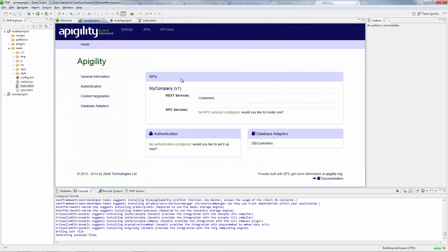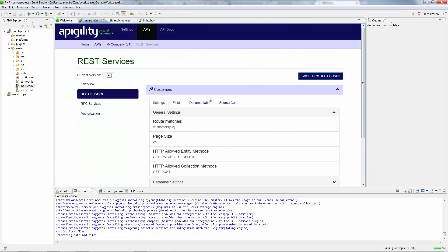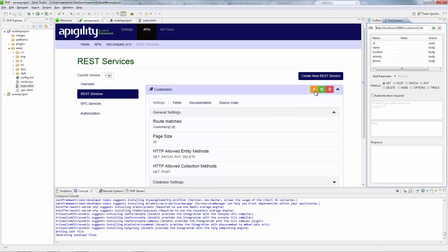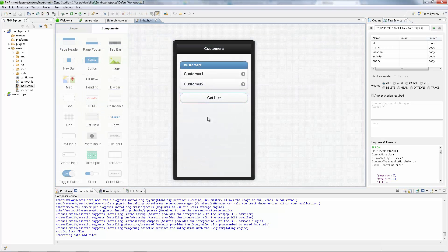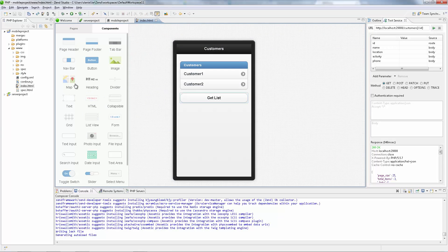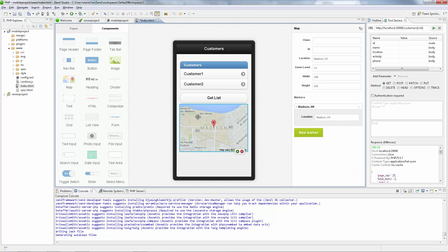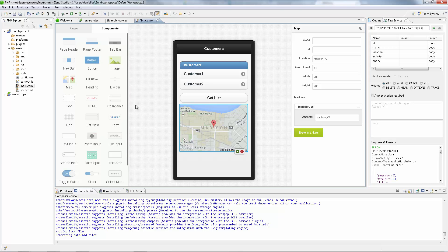Zend Studio's new integration with Apigility will help you easily create, document and test RPC or RESTful services using Apigility's user friendly editor, without having to write any connectivity code, allowing you to focus on the business logic and not the client server plumbing. A visual editor helps you prototype the graphic user interface of your mobile application, with easy drag and drop actions.